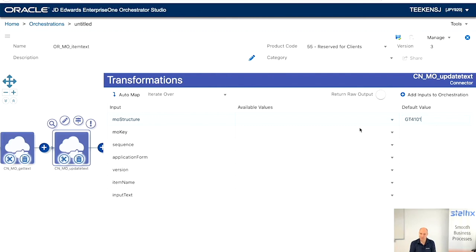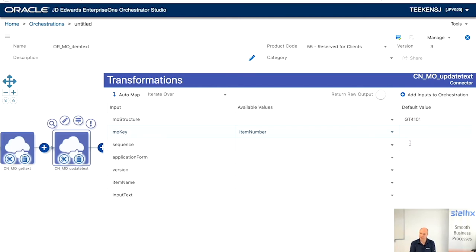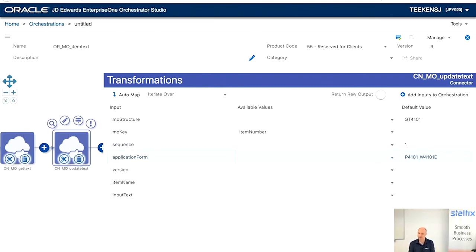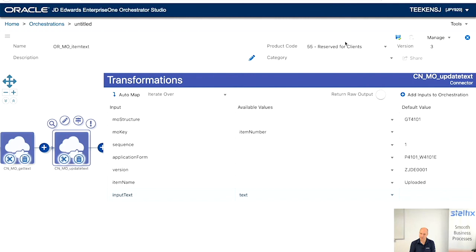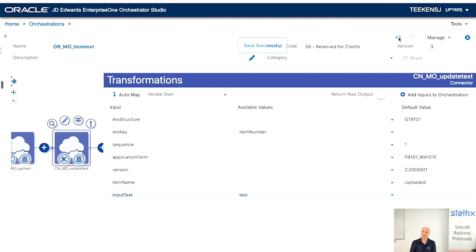So, if it doesn't go in error, we're going to update it. We put these values in the body. And it automatically creates them as variables for the connector. Version. So, we're going to update item name. Uploaded. And the text is the text again. Let's save it. And that's it.